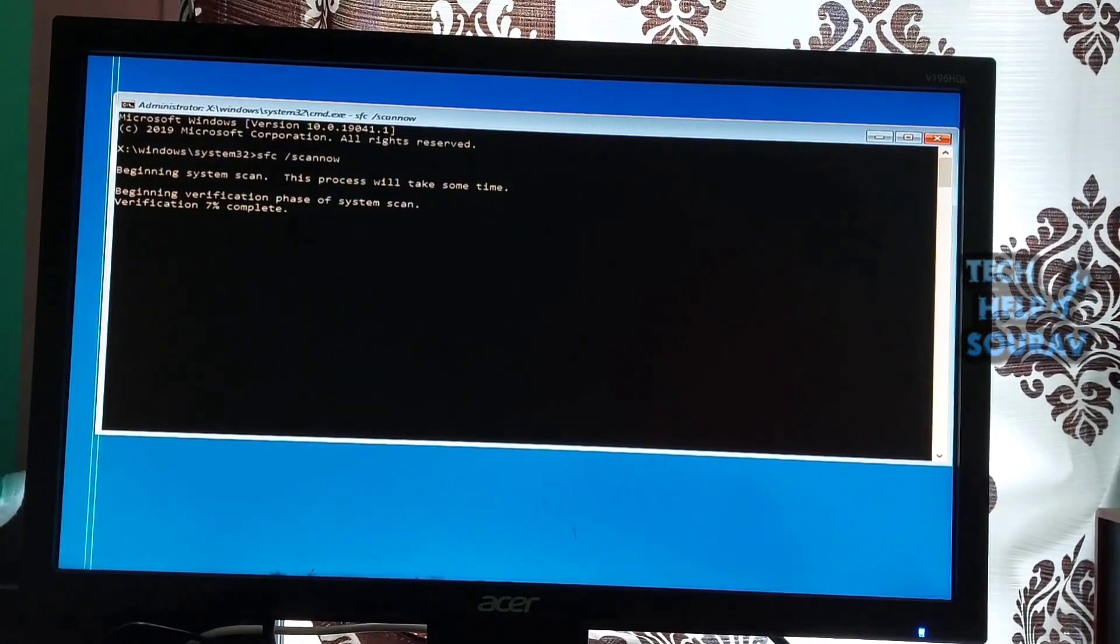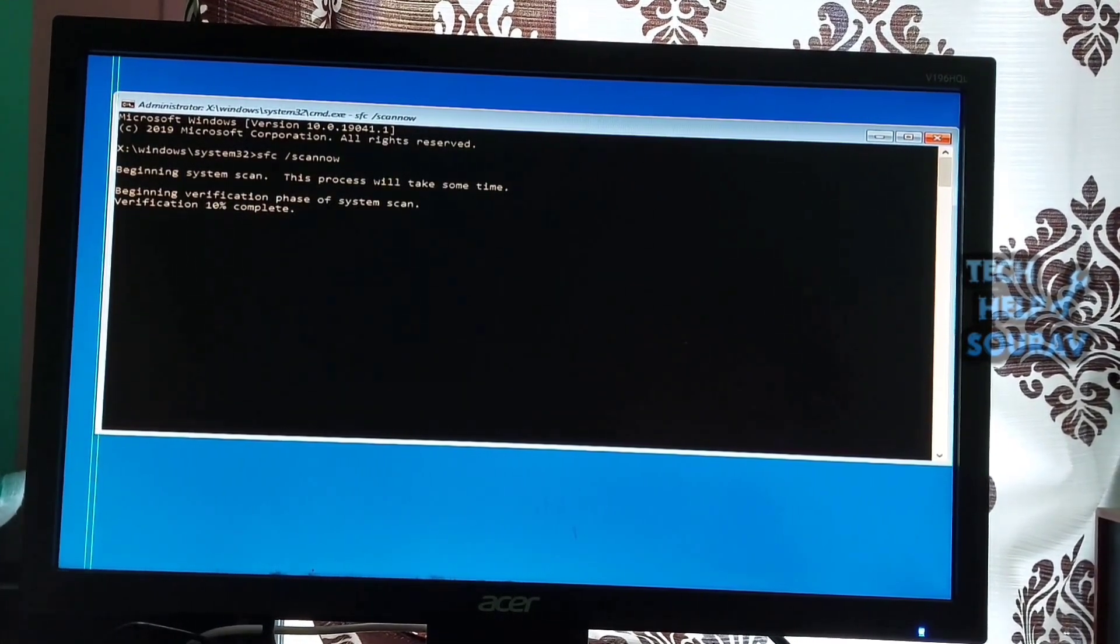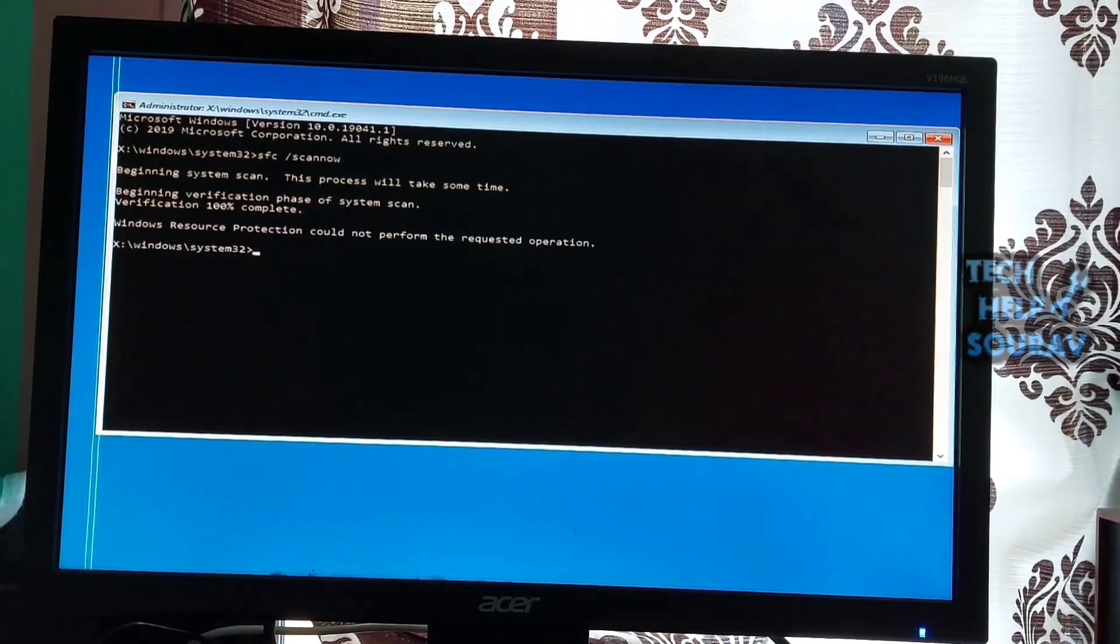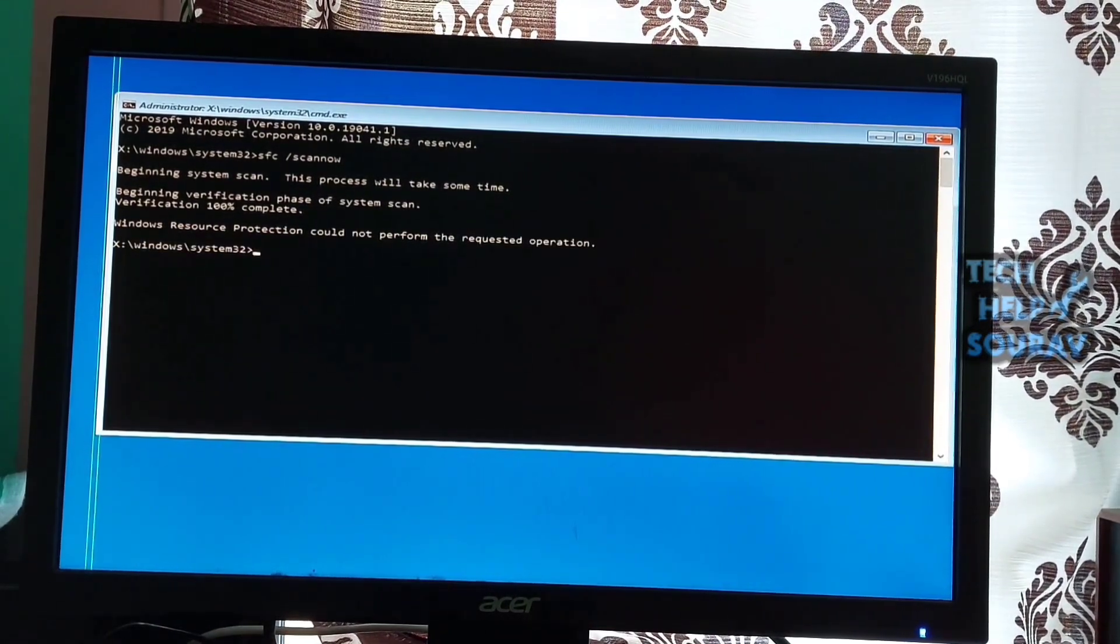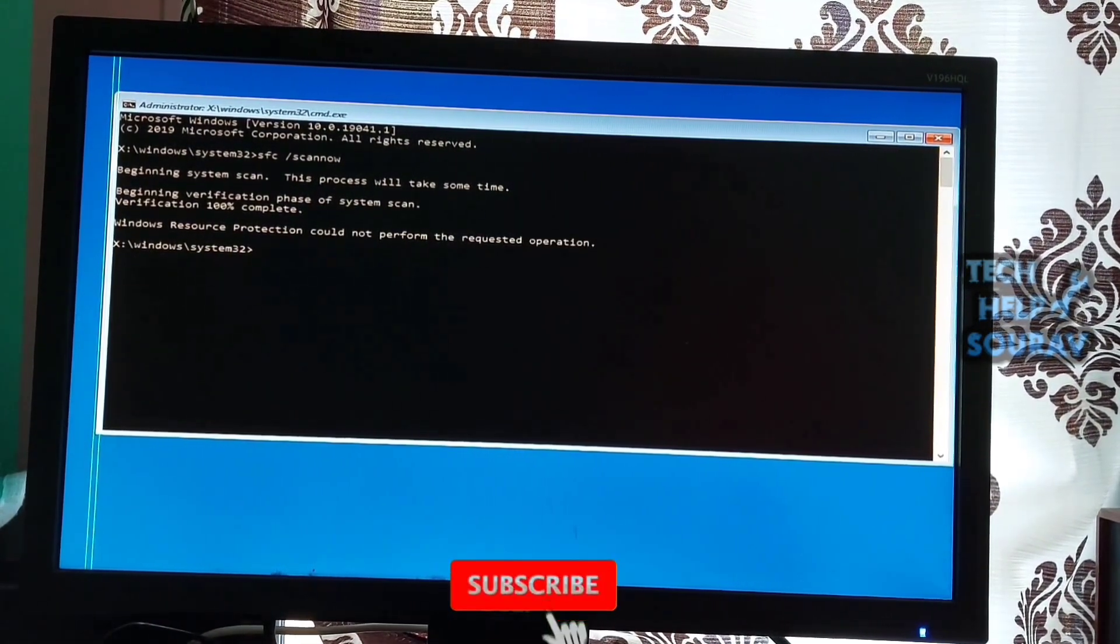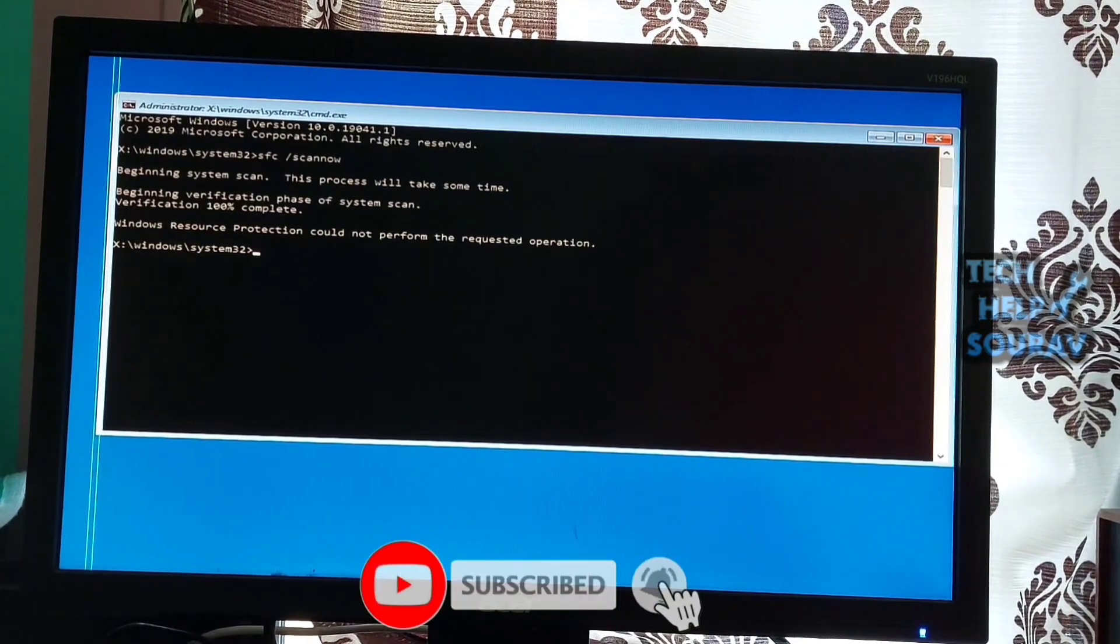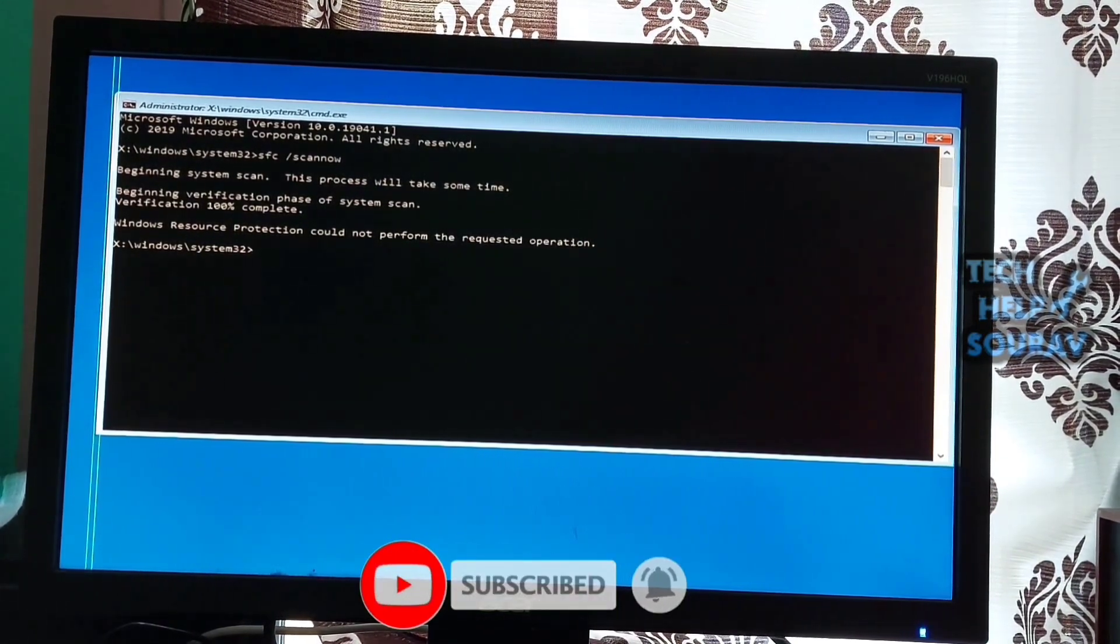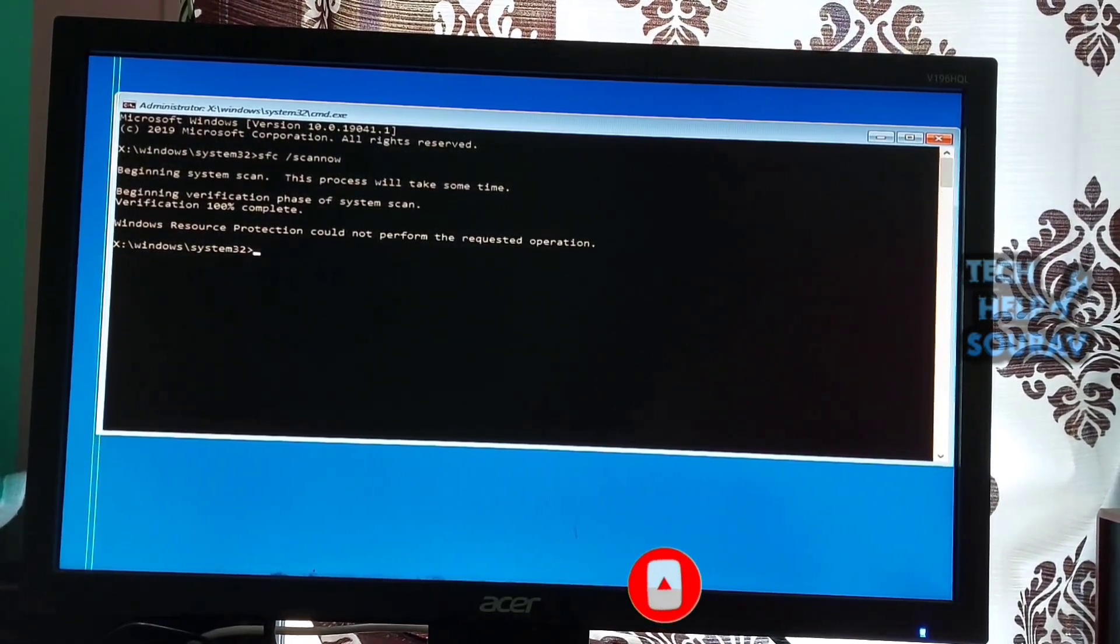SFC /scannow - and wait for the SFC scan to finish scanning your computer. The System File Checker will scan your computer, and in case of a discrepancy, the utility will restore system files and fix all errors related to them.